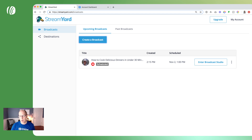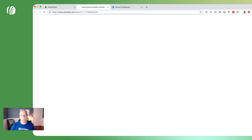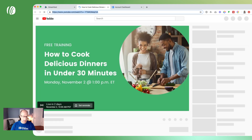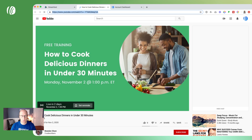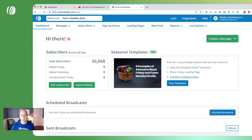On the right-hand side you'll see three little dots — click on that to view on YouTube and find your scheduled live stream. Go ahead and grab the URL for that, because we're going to be using it in the next step, which is creating our registration page and thank you page in AWeber. Let's head on over to AWeber and go to our landing pages.